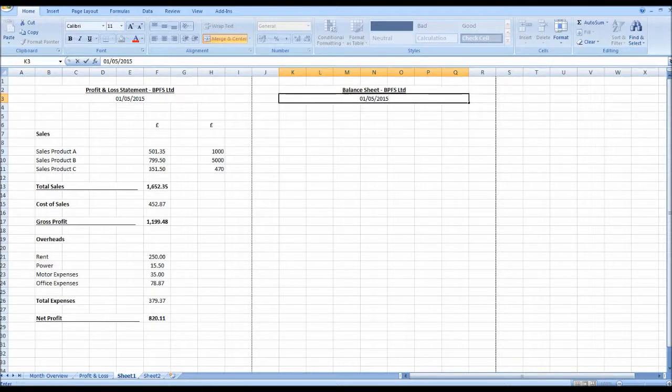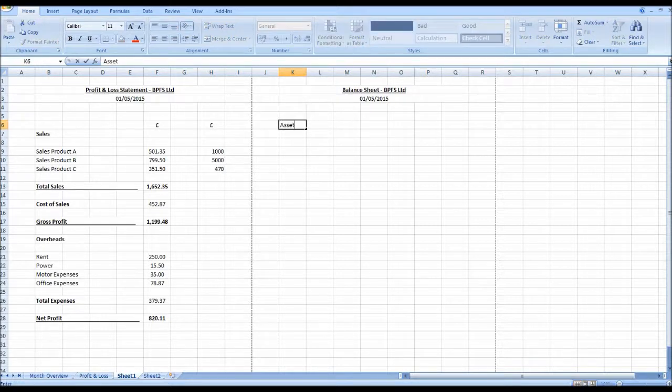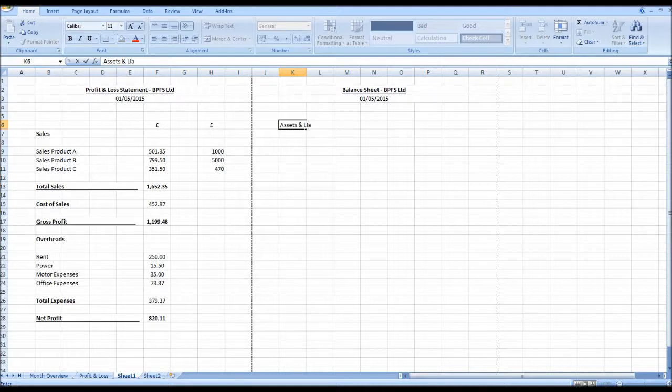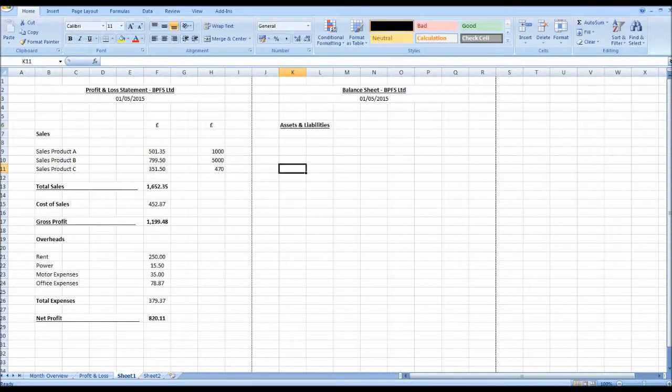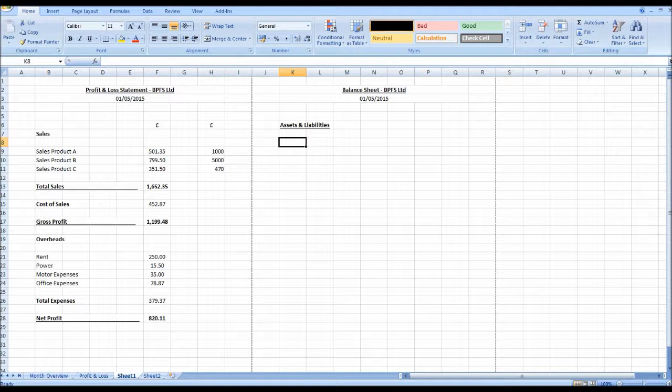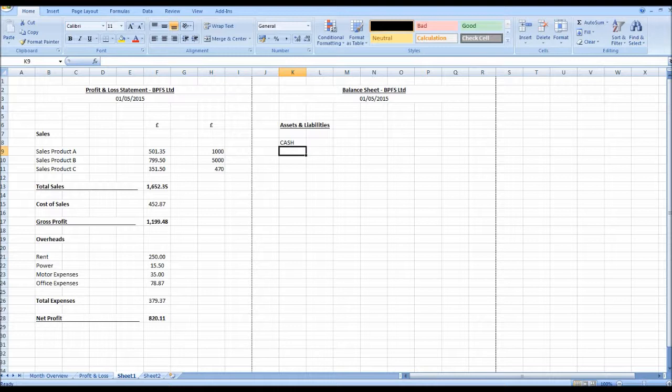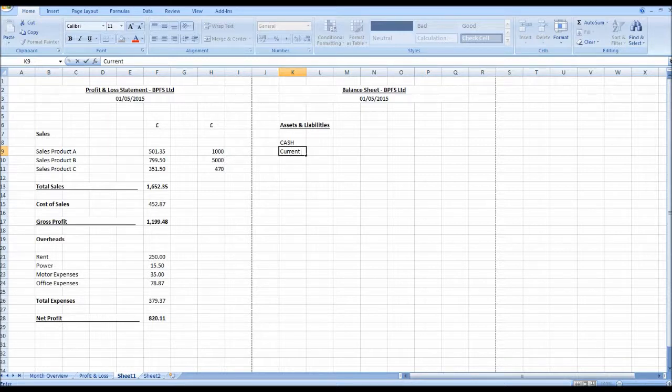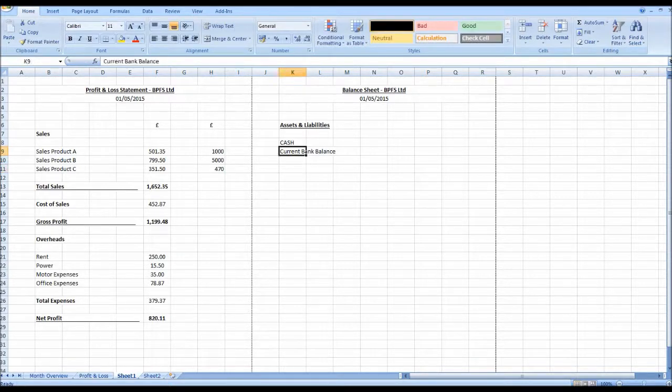Our balance sheet is relatively small. We have assets and liabilities. Let's make that bold and underline it. And all we do is create a list of assets and liabilities. Generally our assets first, so things like cash, petty cash, we may then have our current bank balance. That's our current account or business bank balance would be better.